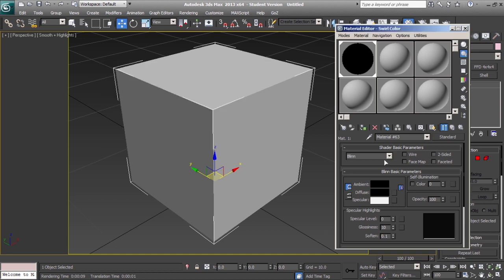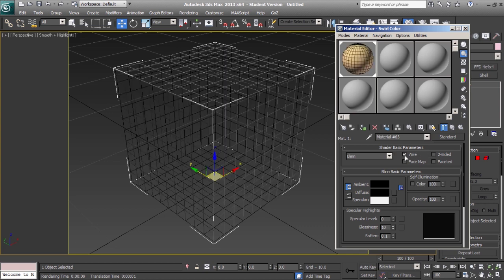And since we don't want to have any unseen shading or lighting, we'll go ahead and adjust the self-illumination to 100. And then under the shader basic parameters, we'll select wire.